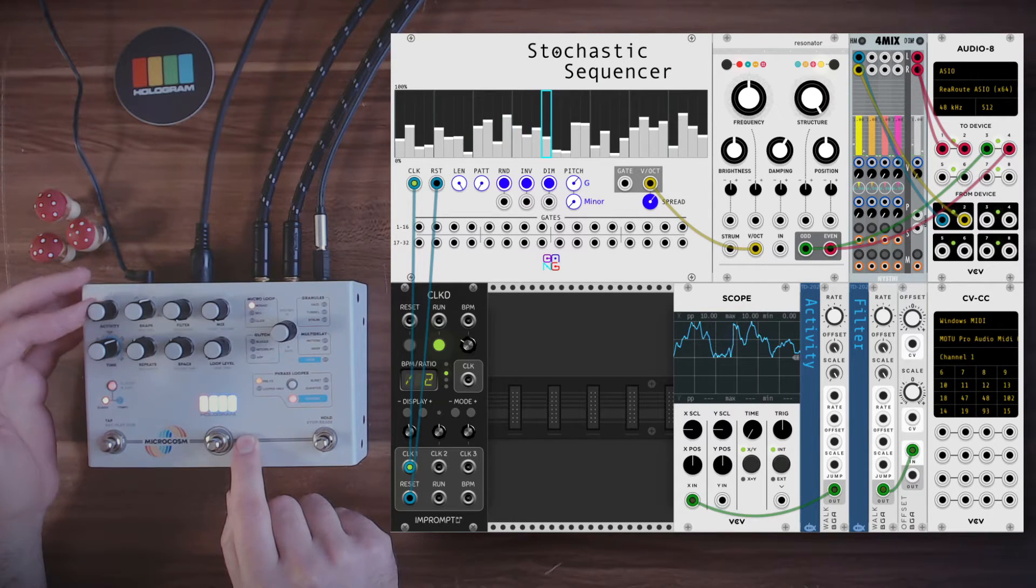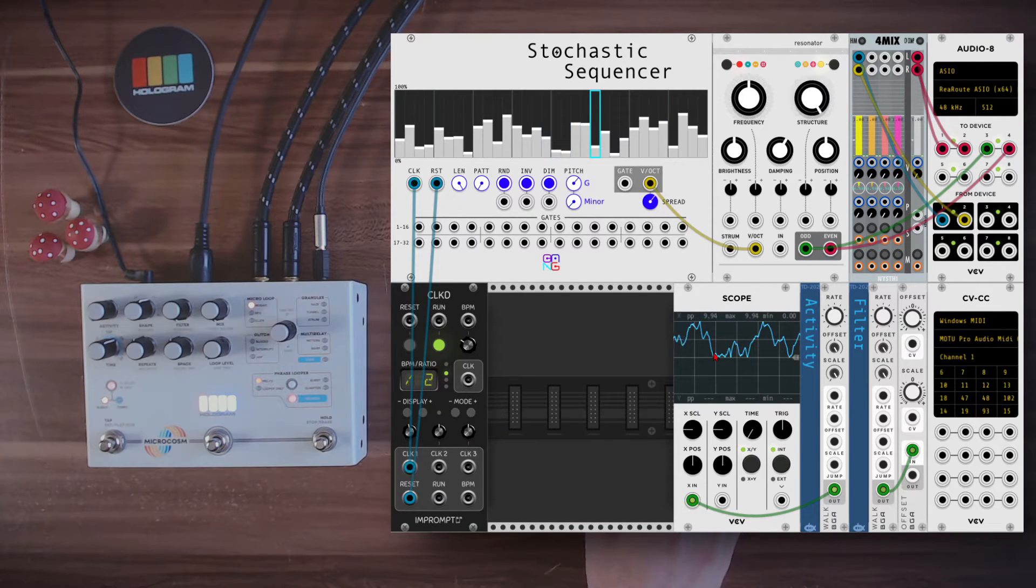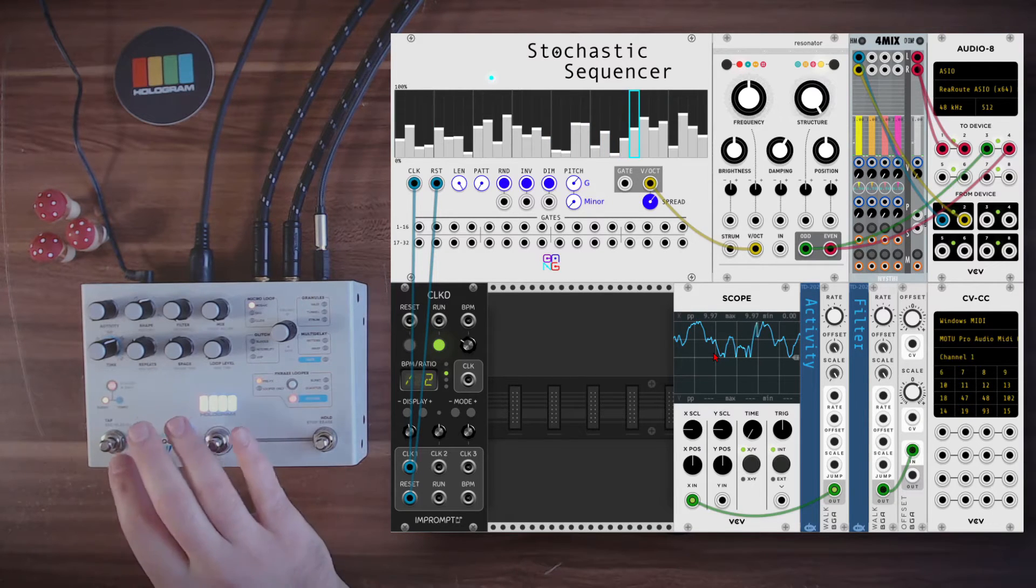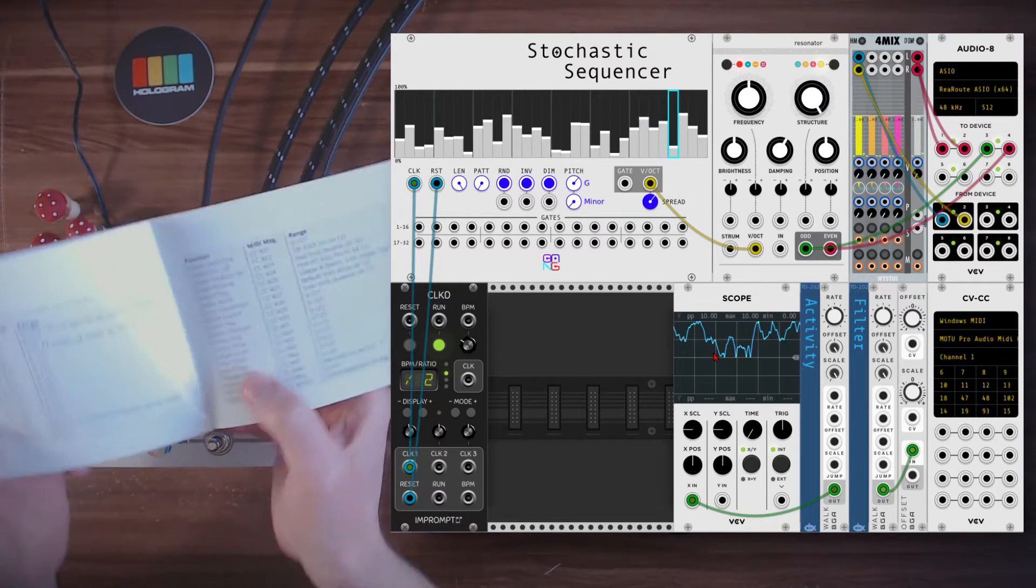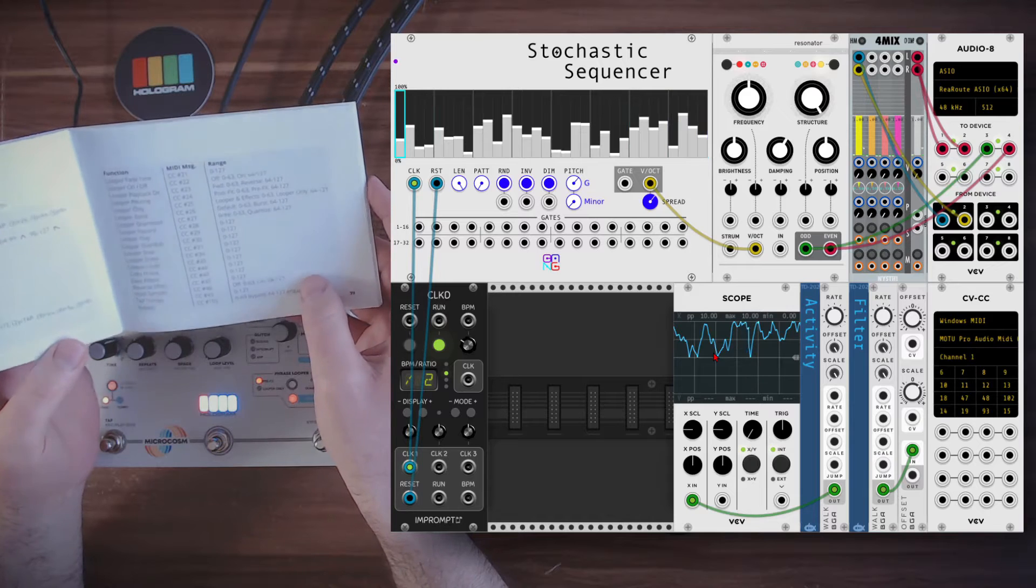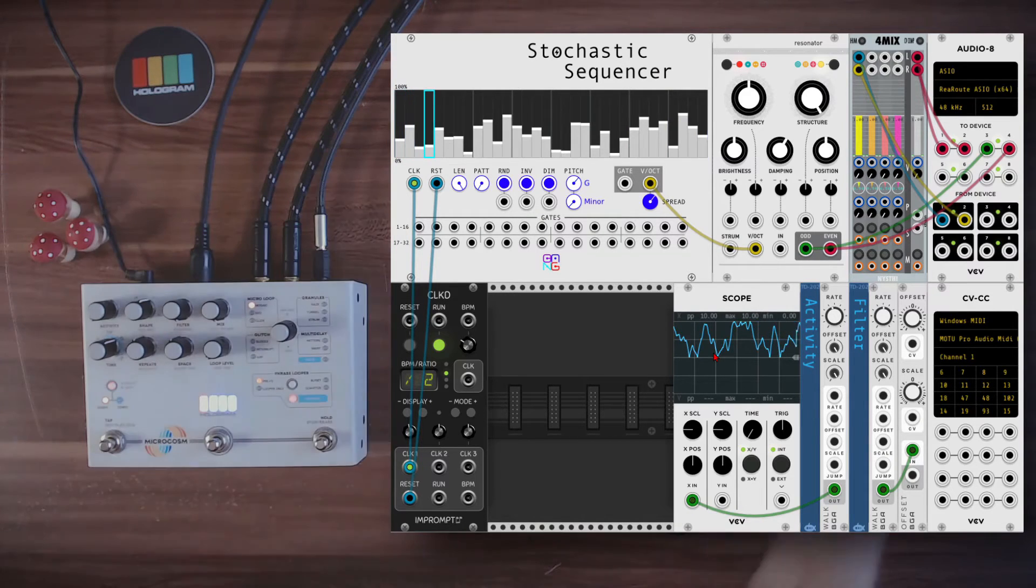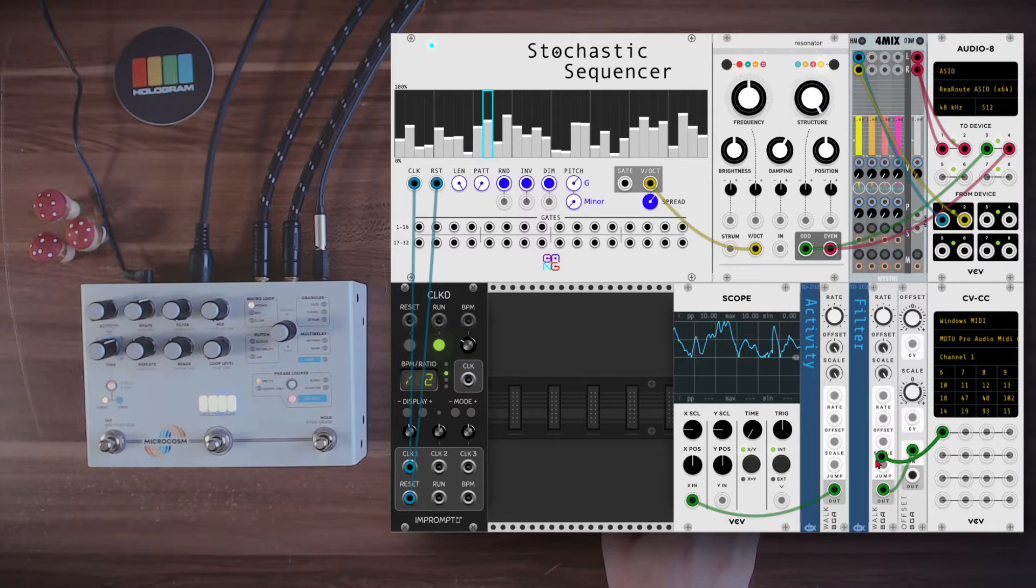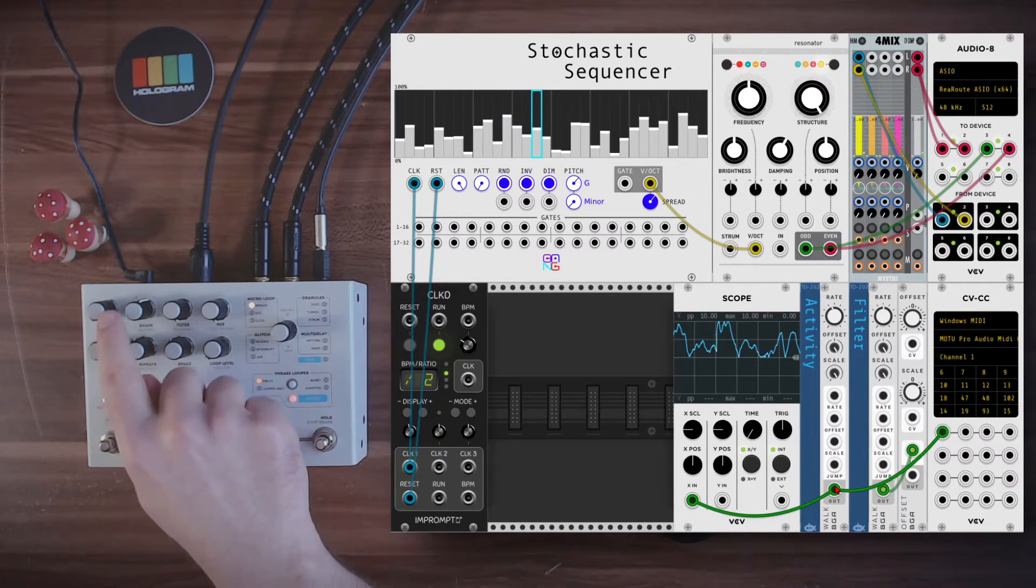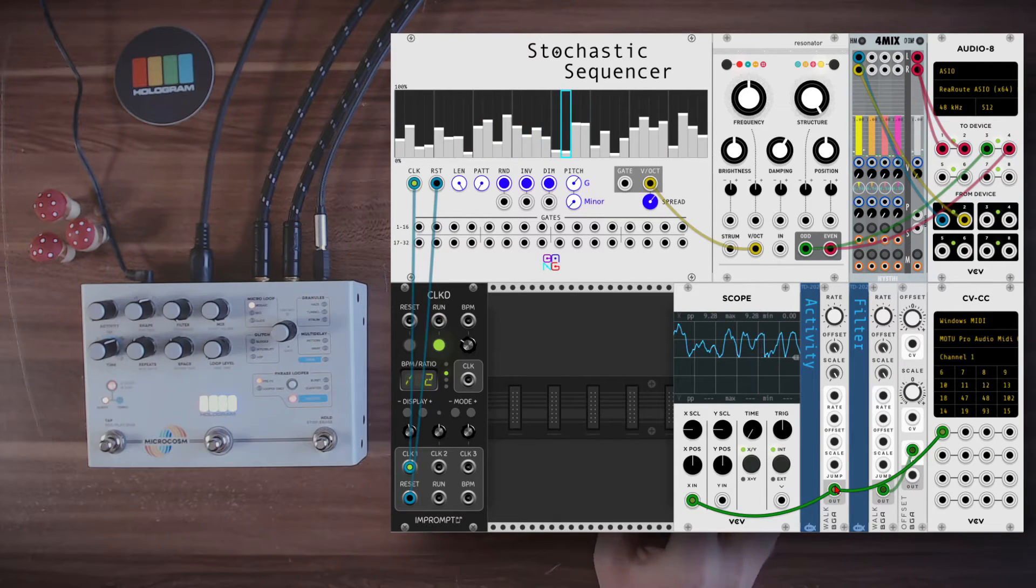And again, thanks to the MIDI input, we can also modulate this. So I have here random smooth voltage, you can see it here on the scope, and I can use it to control the activity. Now the activity control is CC number 6. There's a full list in the manual of the controls and the respective CC numbers. So let's send this random smooth voltage to CC number 6 with the CV to CC module in VCV Rack. And this will change or modulate randomly the number of loops through the activity control.